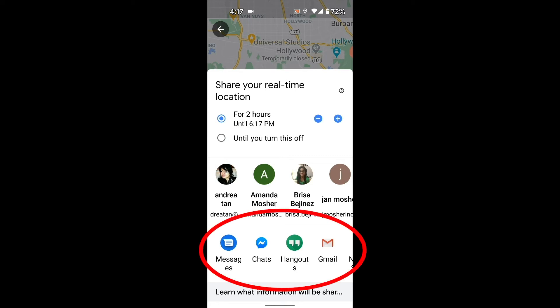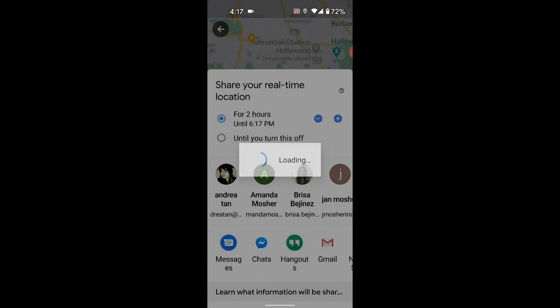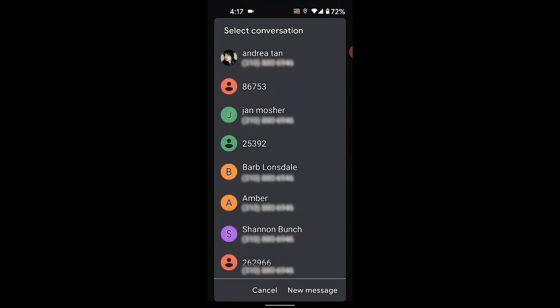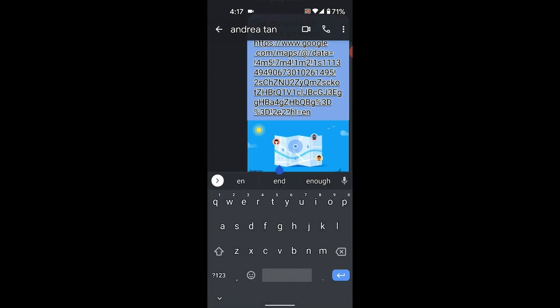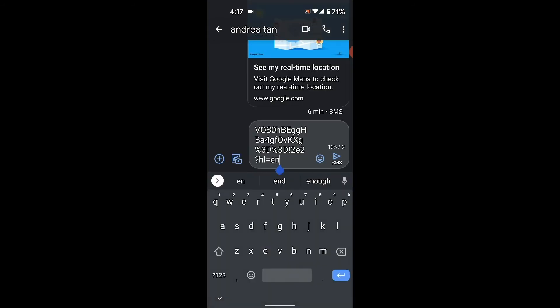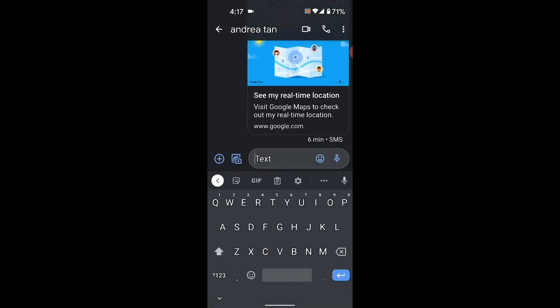Your most recent contacts, and you can share it through messages, chats, Gmail, whatever. But I'm just going to pick messages and I'm going to pick a person here, and you can see that it's already there.